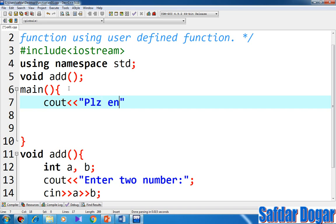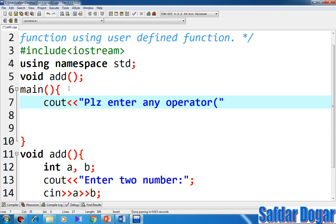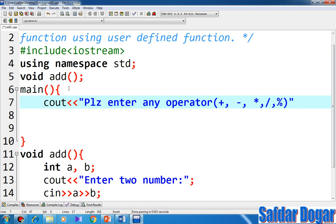Cout please enter any operator: plus, minus, multiply, divide, and modulus. Cout the two numbers is a plus b.